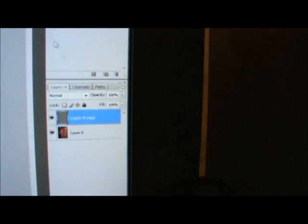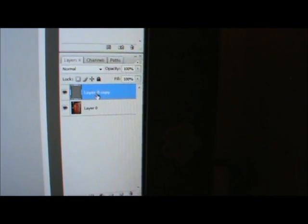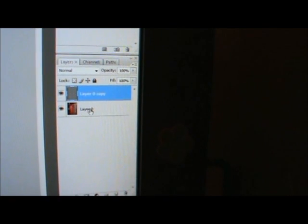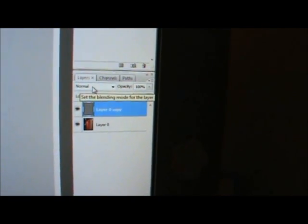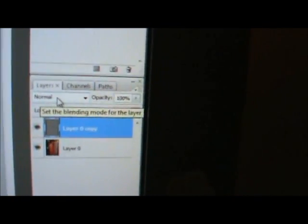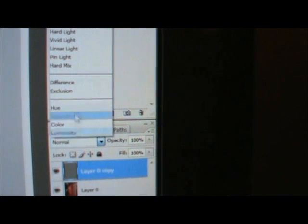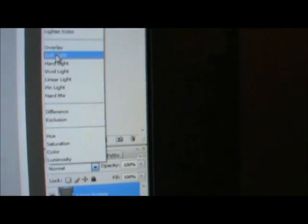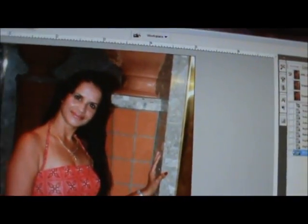Then what you're gonna do, you're gonna come down to your layers. You're gonna have the high pass here and your picture down here. You're gonna go to your layer where it says Normal and you're gonna look for Soft Light and you're gonna click on that. That's gonna bring your picture back.